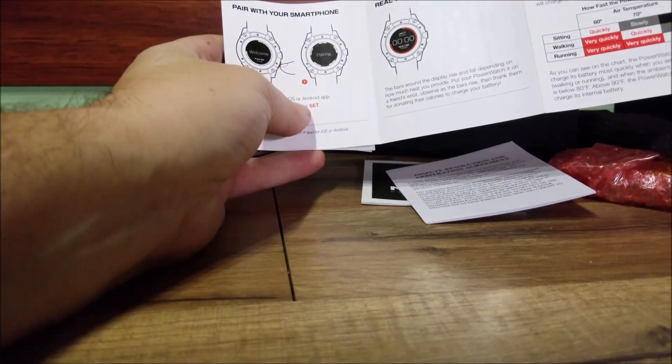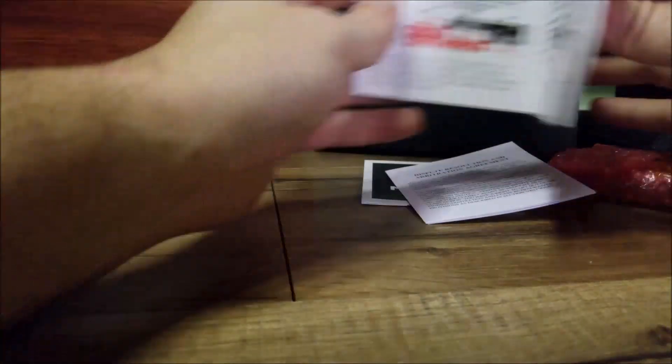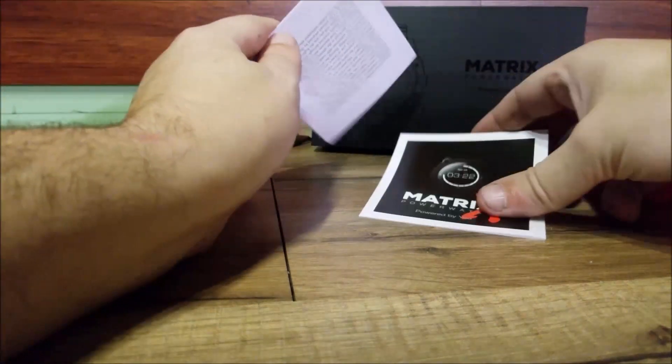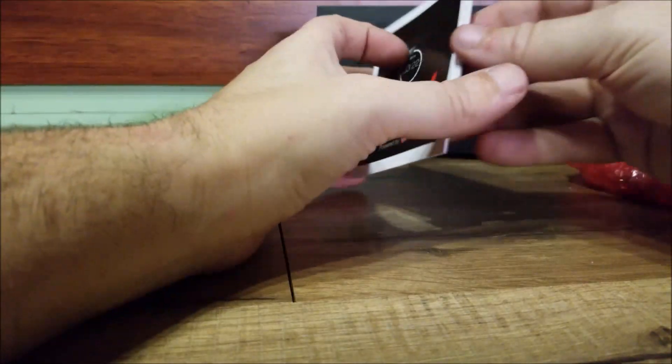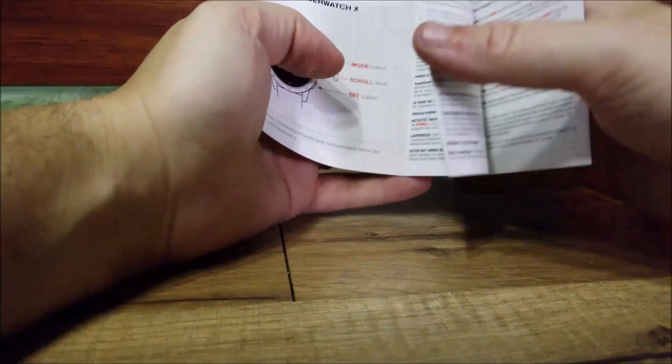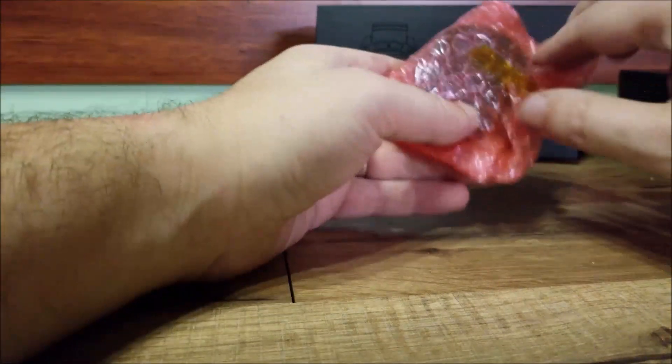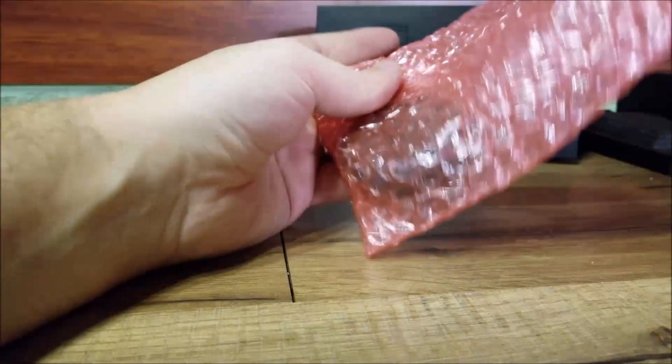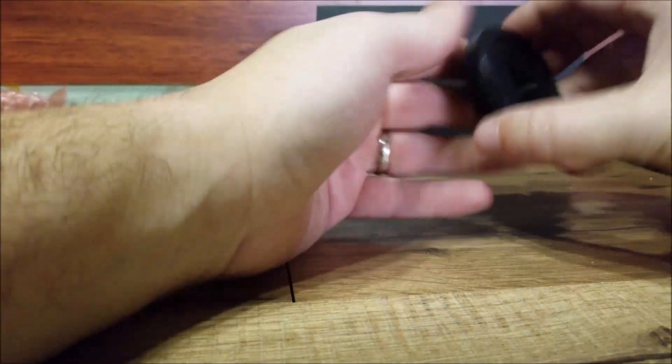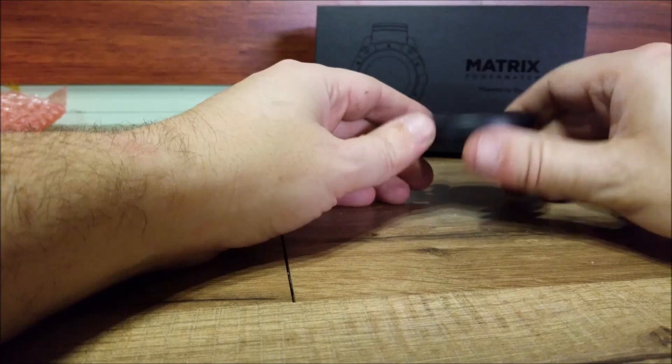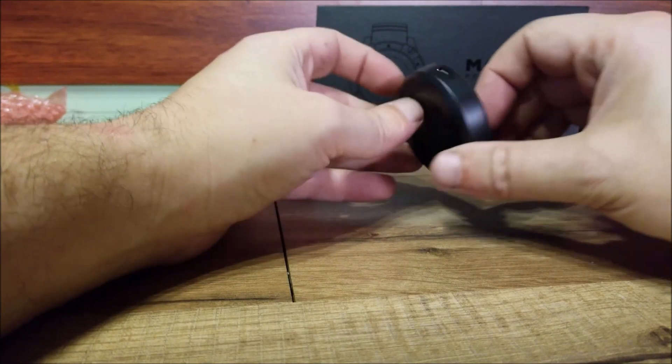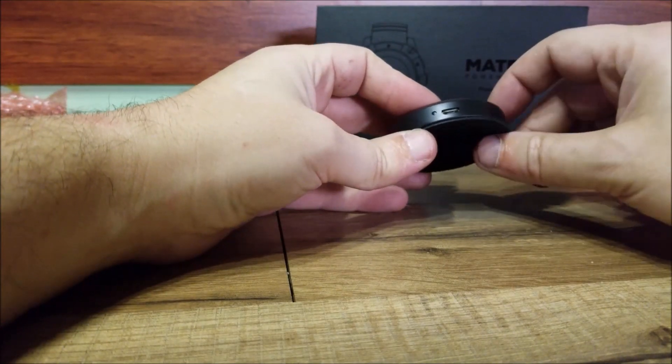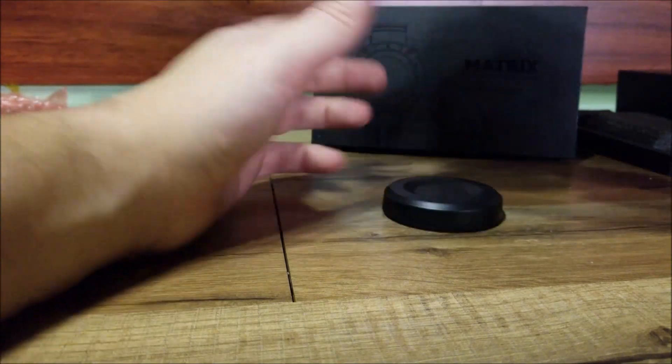Now in here you're going to see you have the thermal charger. What this is, is a charger you can use if it's dead. Plug it in and just set your watch on it and it will go ahead and charge your watch for you if it's dead from non-use, if you don't have it on your body.